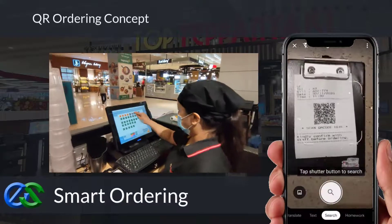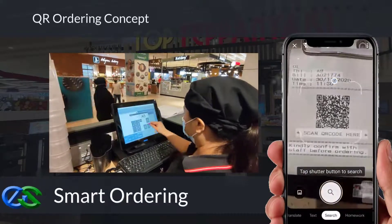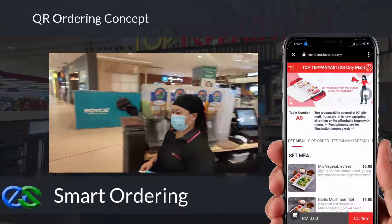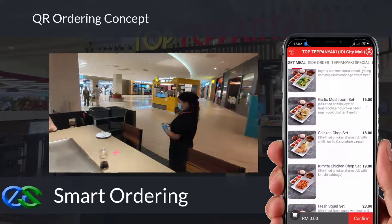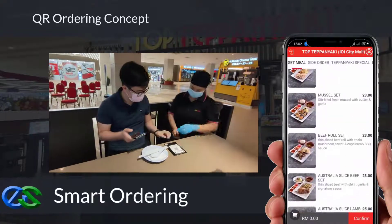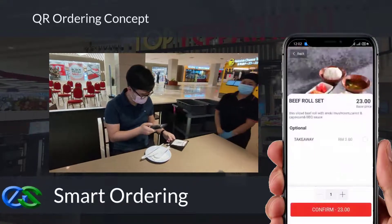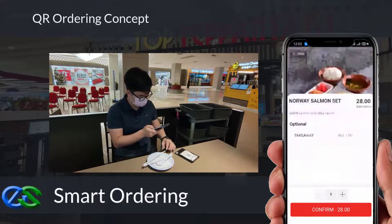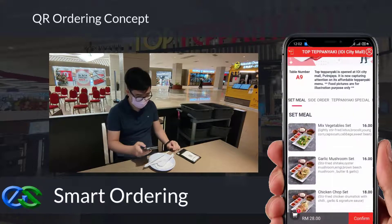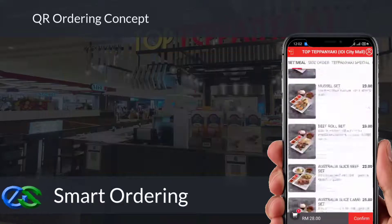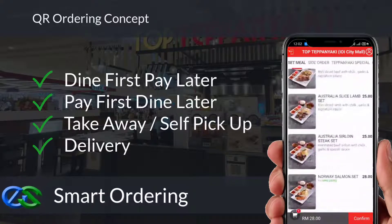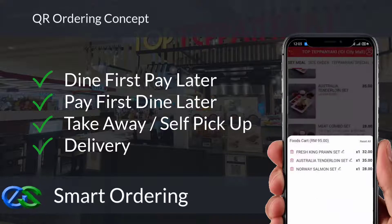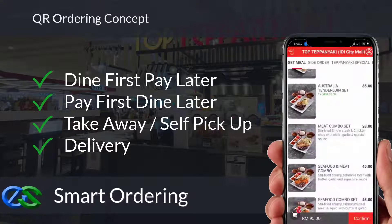We also have smart ordering solutions. By using the customer's own mobile to scan a QR code docket provided by the waiter, the menu will appear in a glance on the mobile screen. Customers can easily place their orders through mobile, and multiple people's orders from the same table are consolidated into the same bill. Smart ordering supports dine-in, takeaway, self-pickup, or even delivery, integrating directly with third-party delivery platforms.